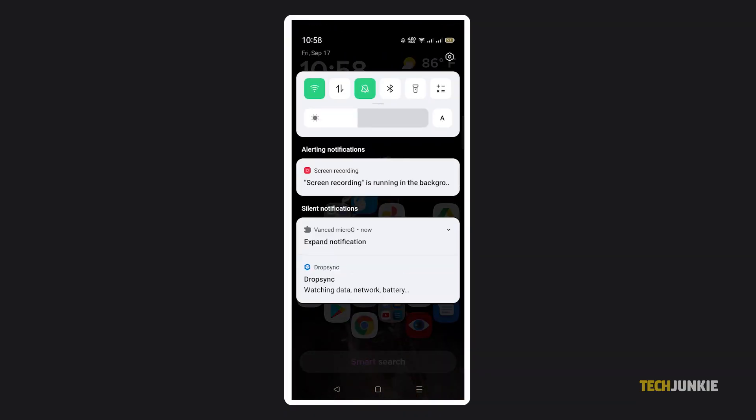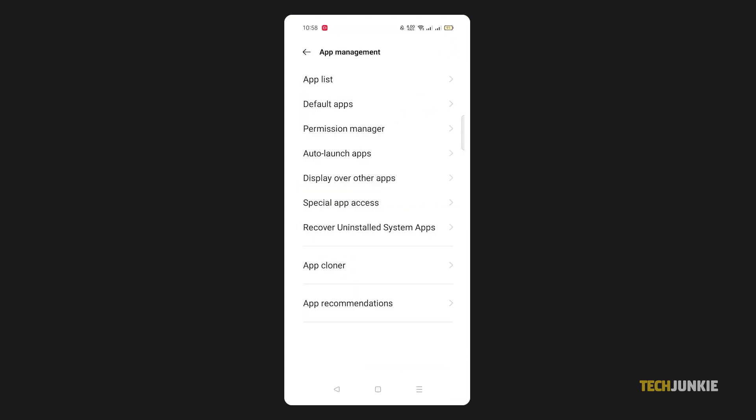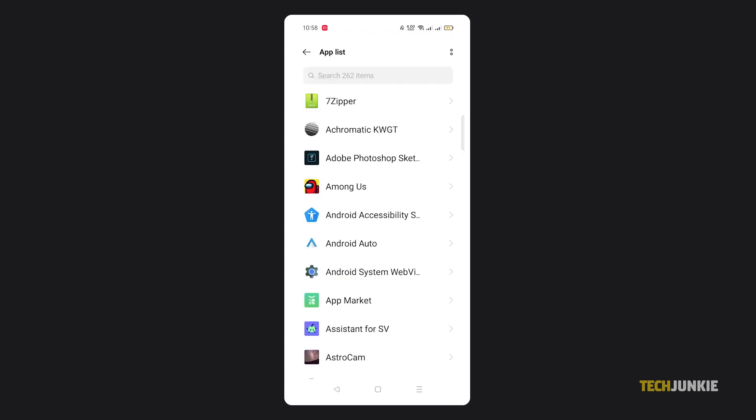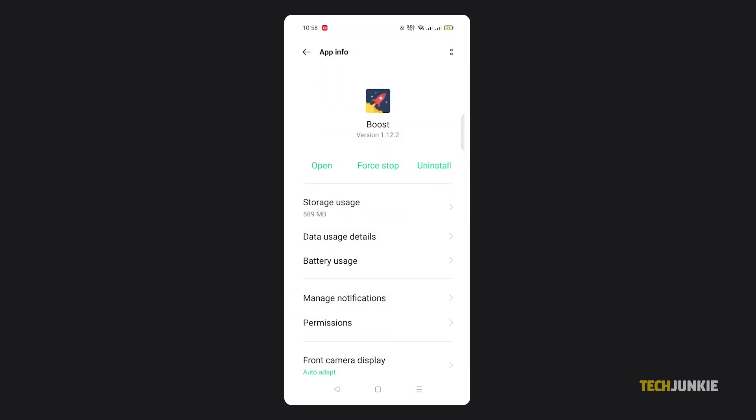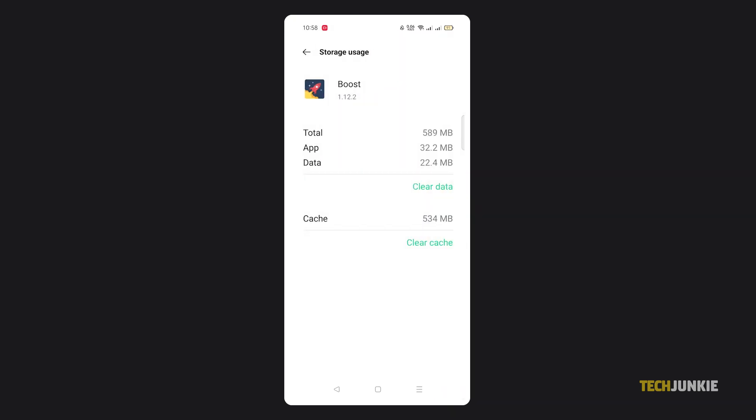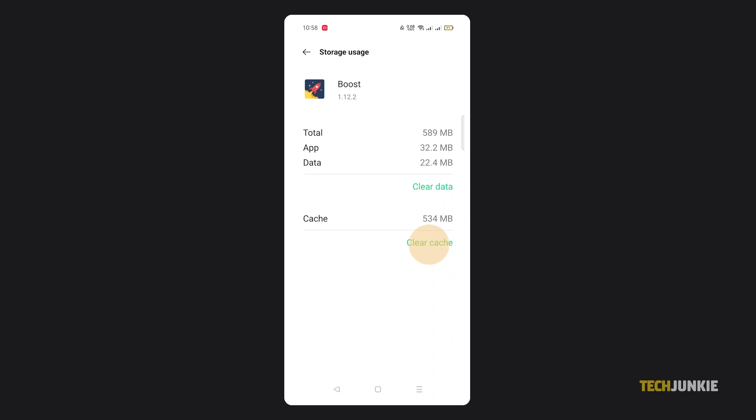To do this, open your phone's settings, then tap Applications or Apps. Select the application you want, click Storage, then tap Clear Cache.